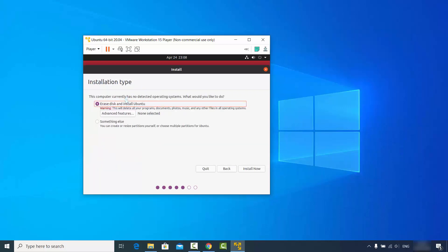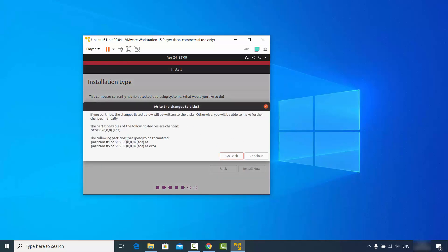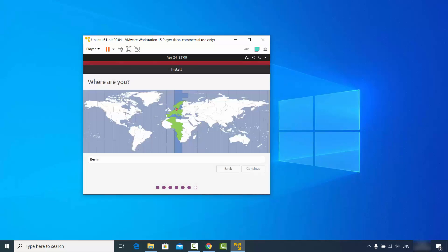On the next window you will see 'Installation Type'. Leave the 'Erase disk and install Ubuntu' option as it is. Don't worry — it's not going to erase anything from your Windows operating system; it's just an option within the Ubuntu installation on the virtual hardware. Leave it as it is, click 'Install Now', and then click Continue on the warning.